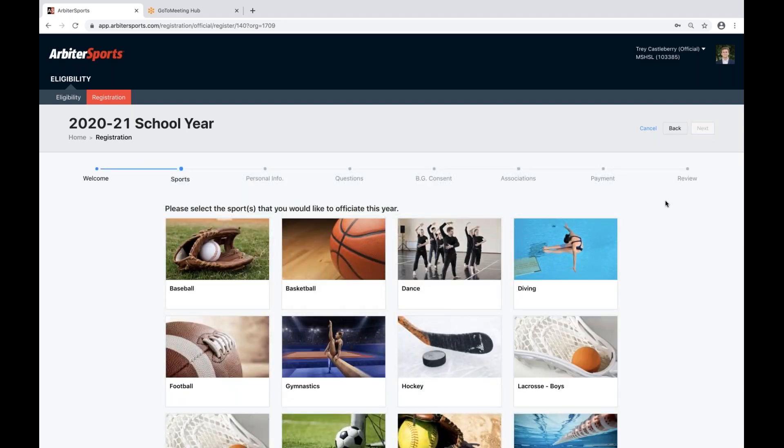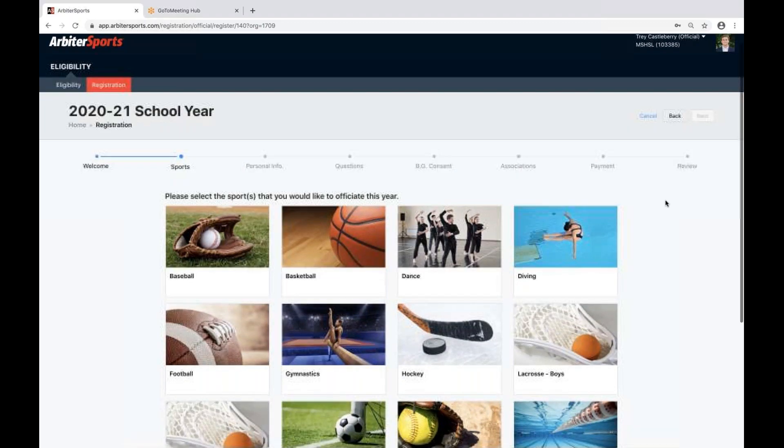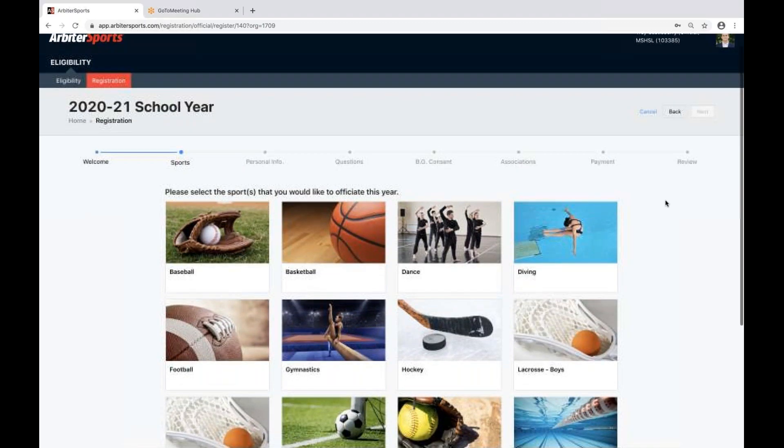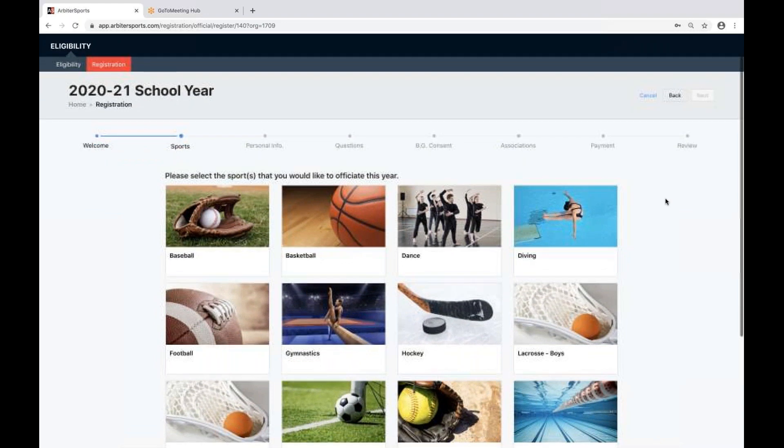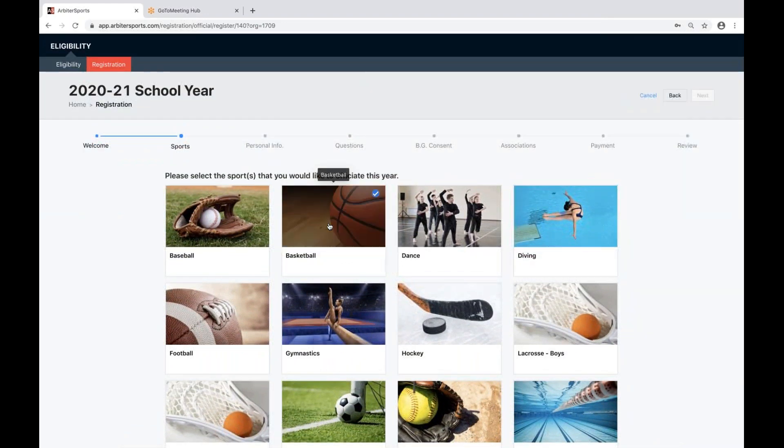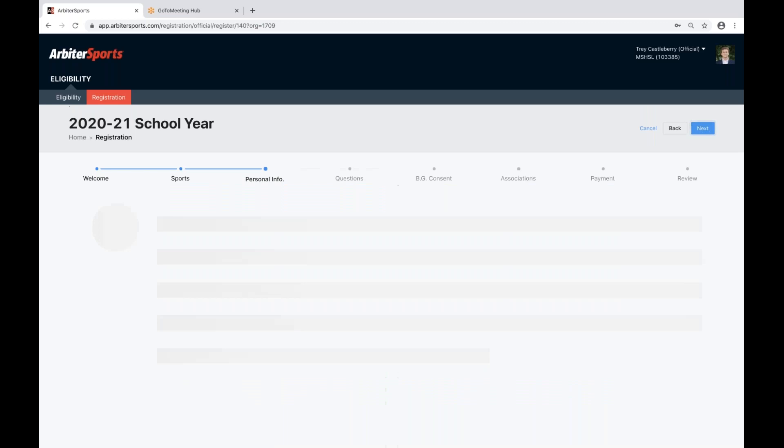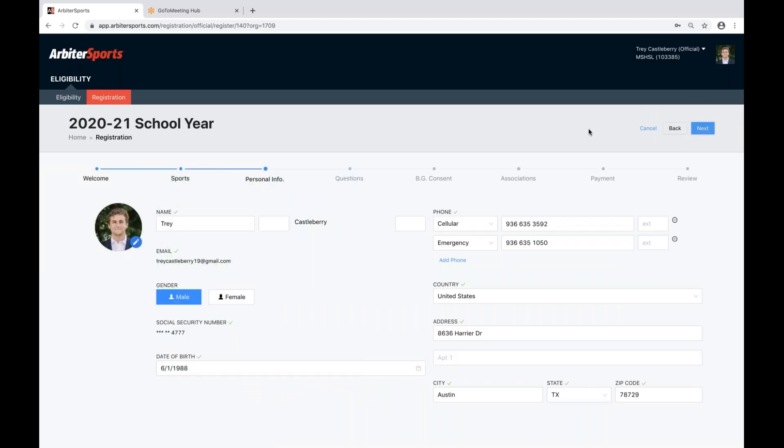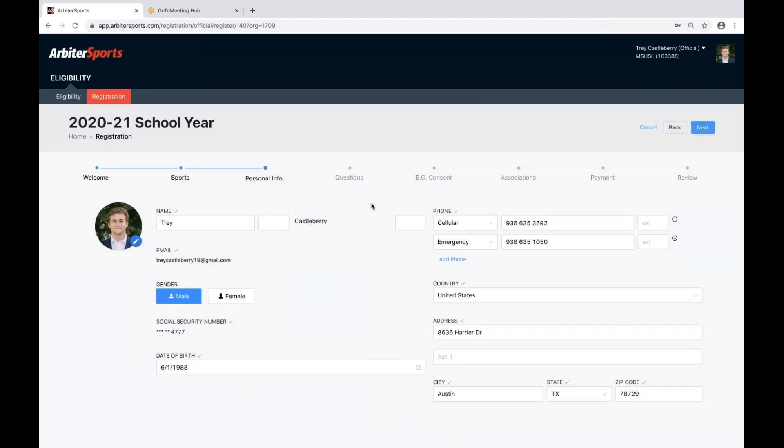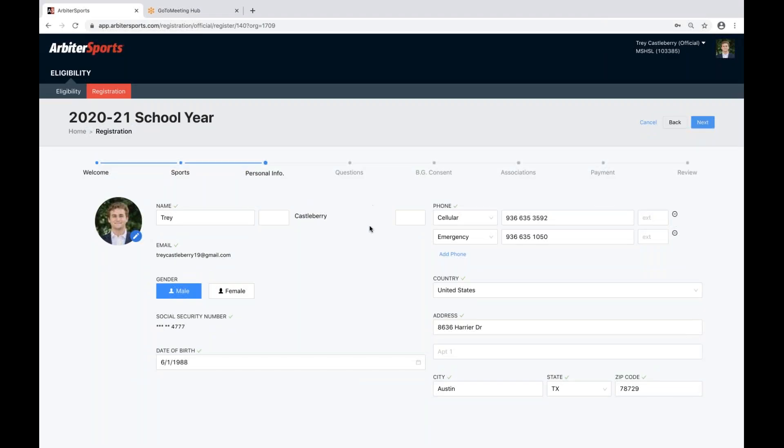This step, you'll select which sports you intend to officiate this school year. You'll click Next. Here you'll be at your personal information step. Please make sure you include all necessary fields that are required. If you do not fill in a required box, you will receive a message that that box is required in order to go to the next step.